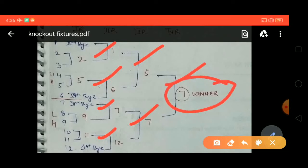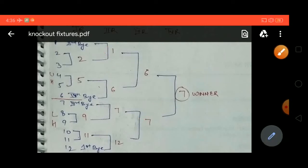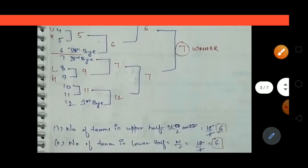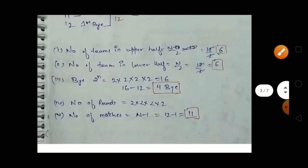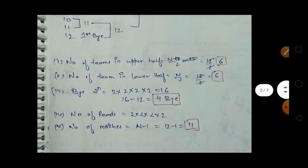In the fourth round, 6 and 7 are the last remaining two teams. It is the final and 7 is the winner.